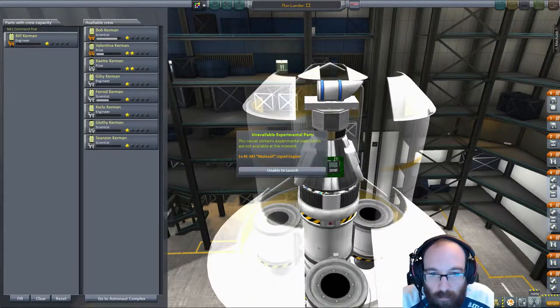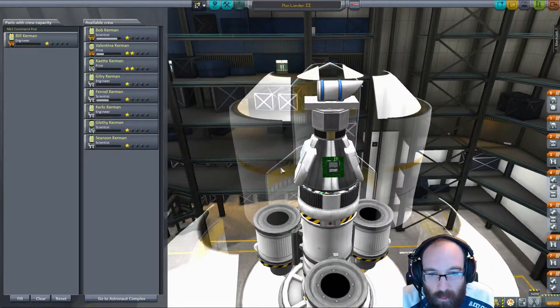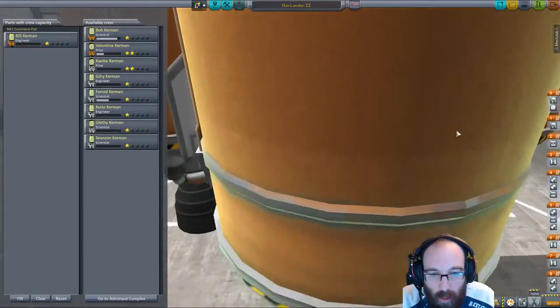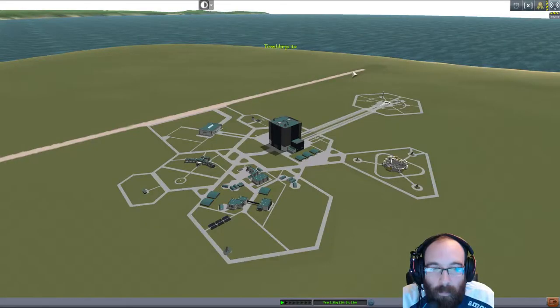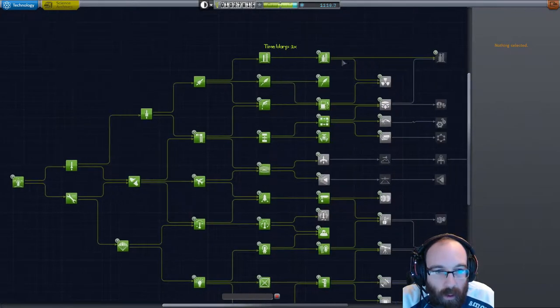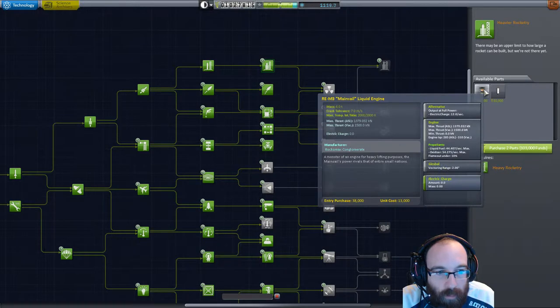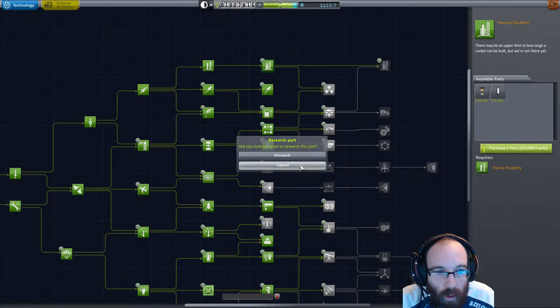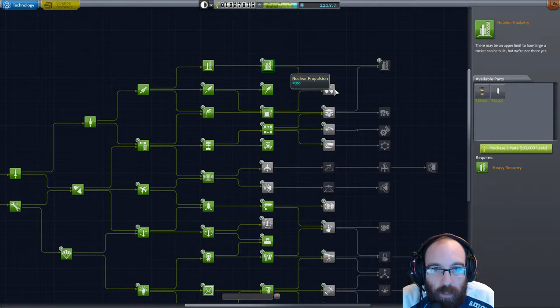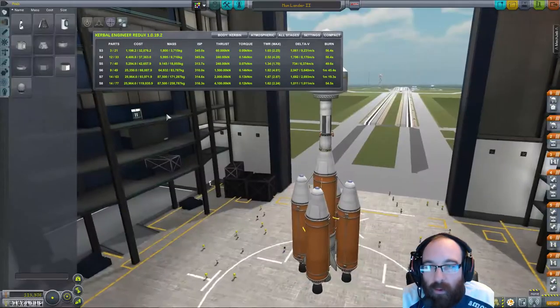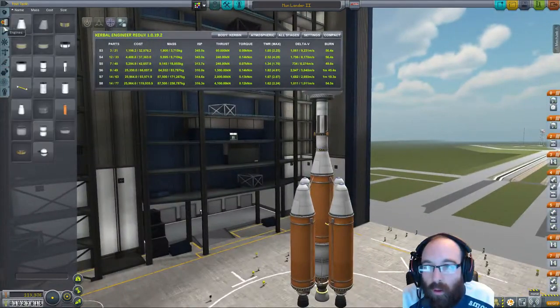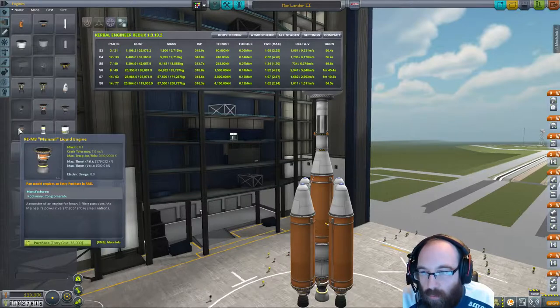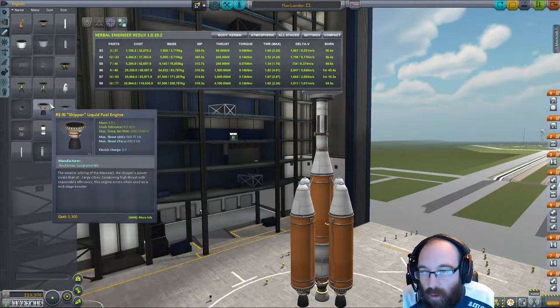Hold on. Unable to launch because we've got a mainsail liquid engine on here, which was experimental. Absolutely. Exit from there, pop into here, and we should be able to purchase it. Are you sure you want to research this part? Well, that might be the problem. We just need to purchase it. So, we had it for free. Engines, the mainsail will cost $38,000. What have these skippers got?